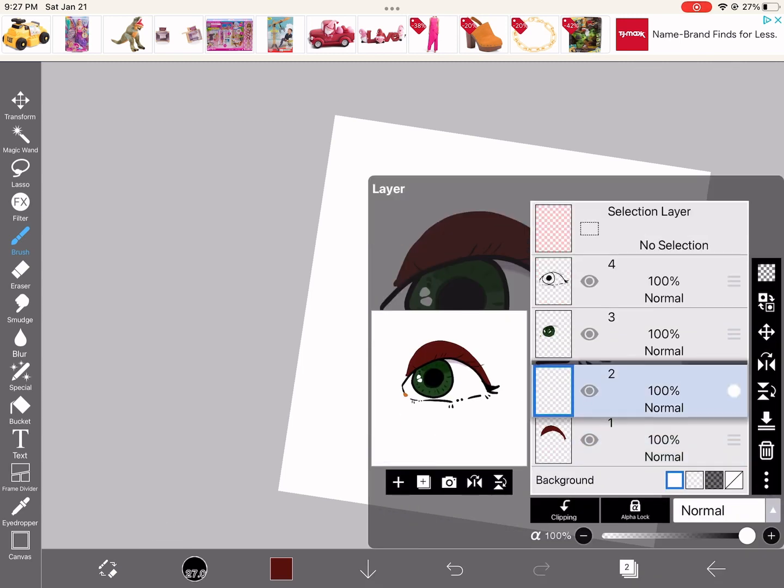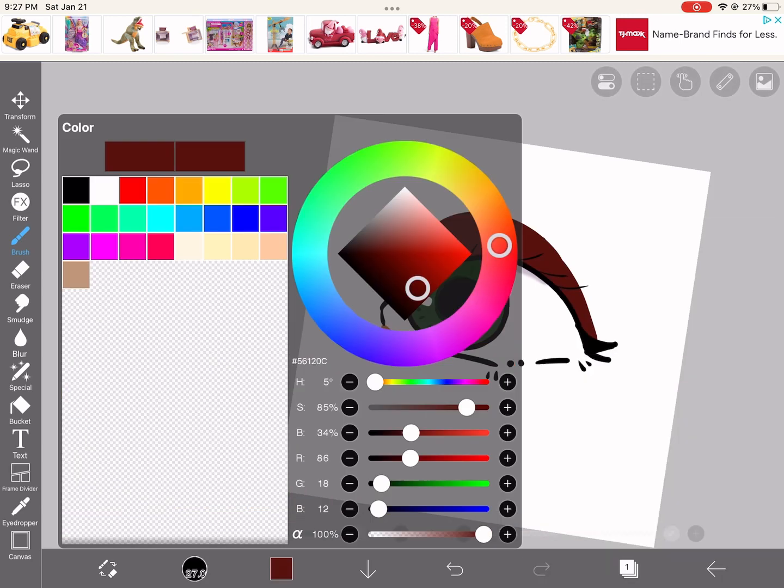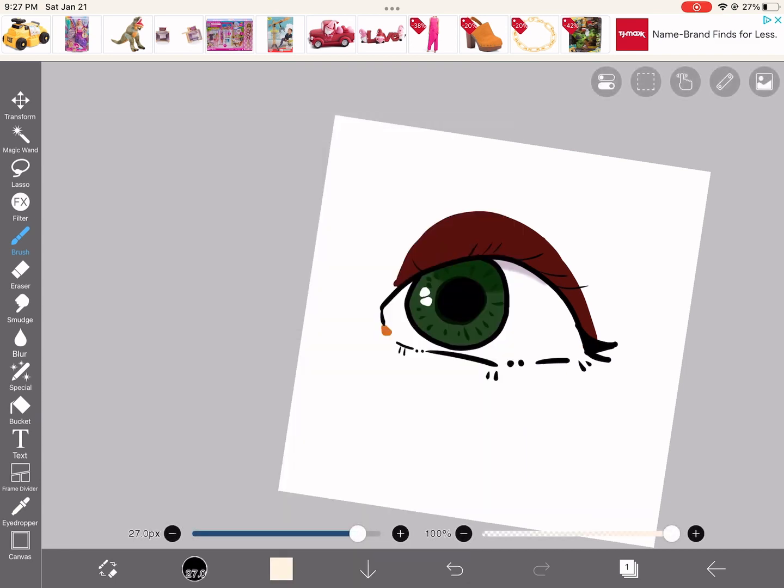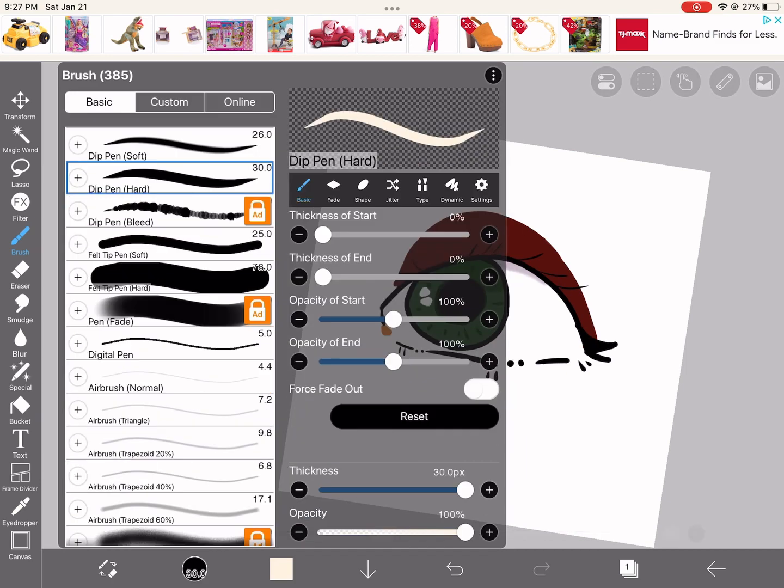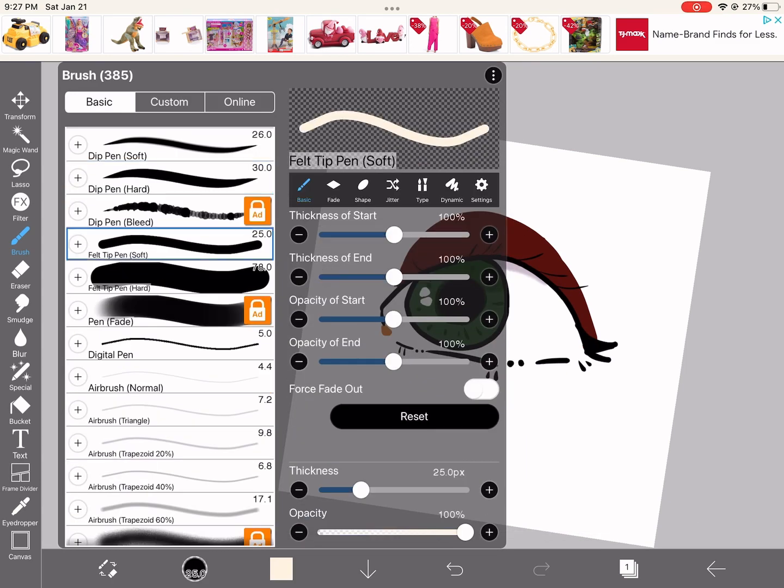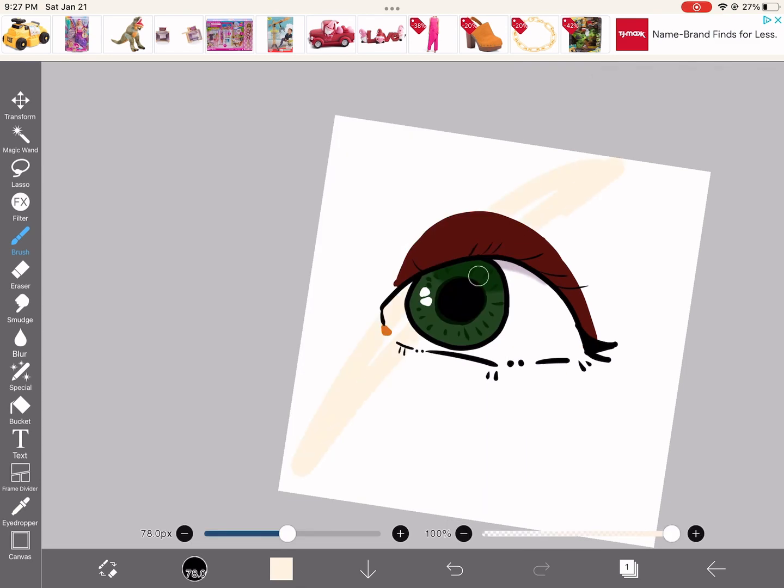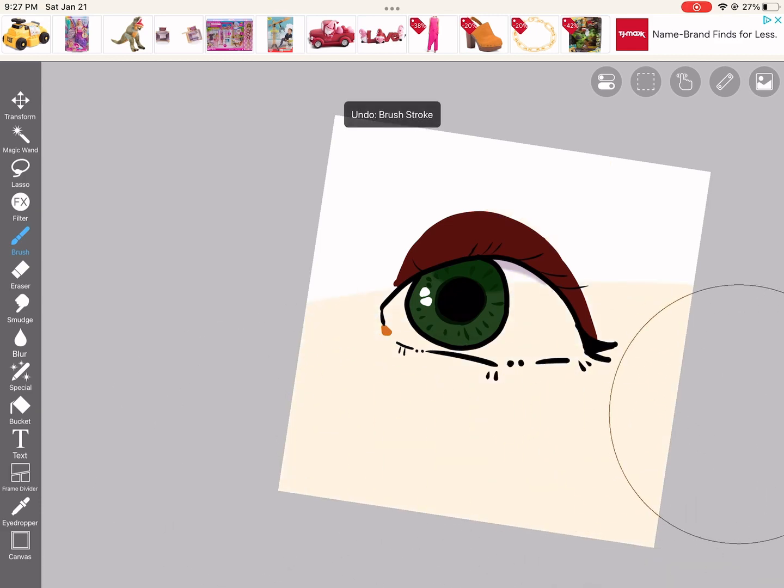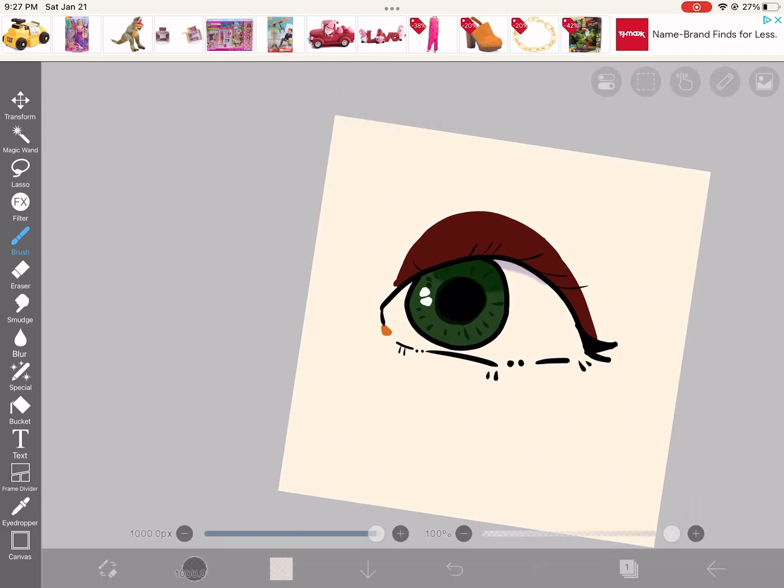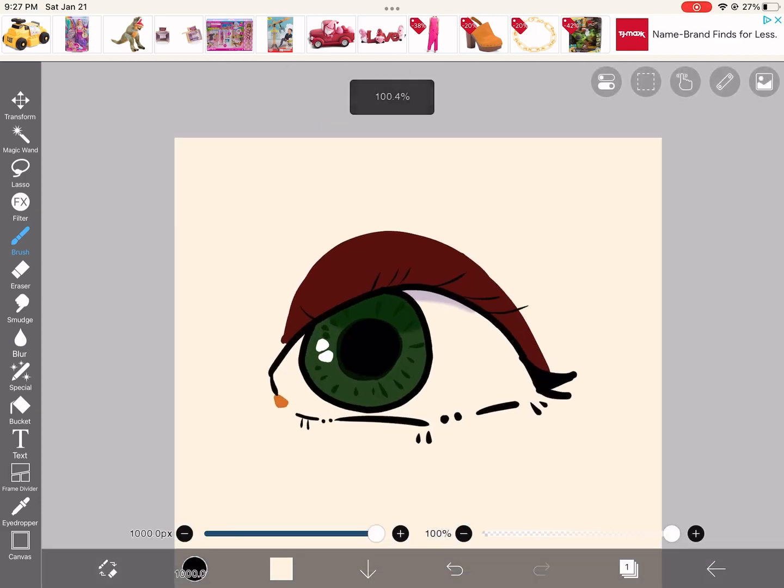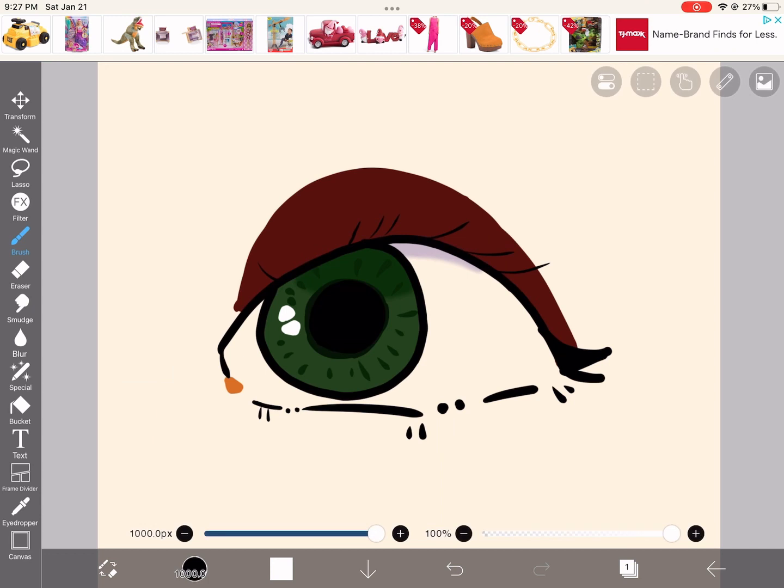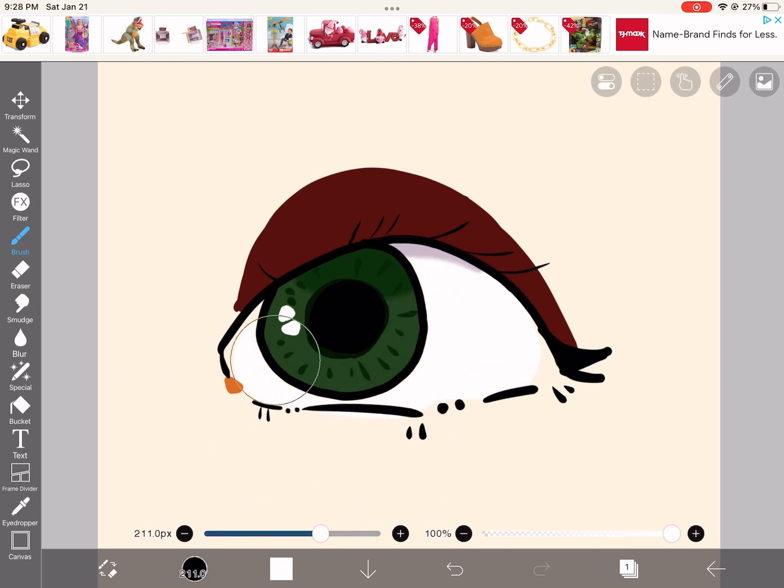So you get another layer on the very bottom, skin color. Okay, that works.